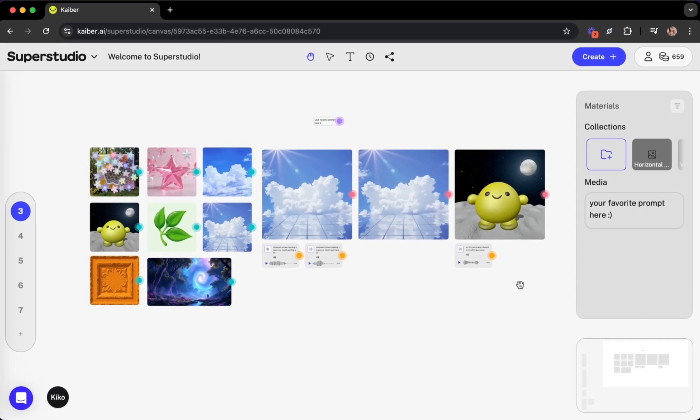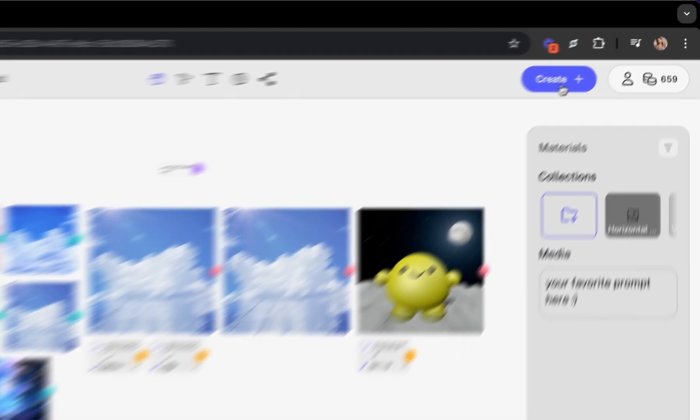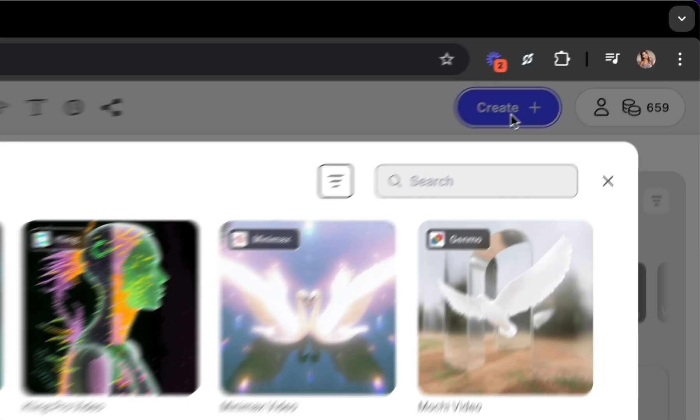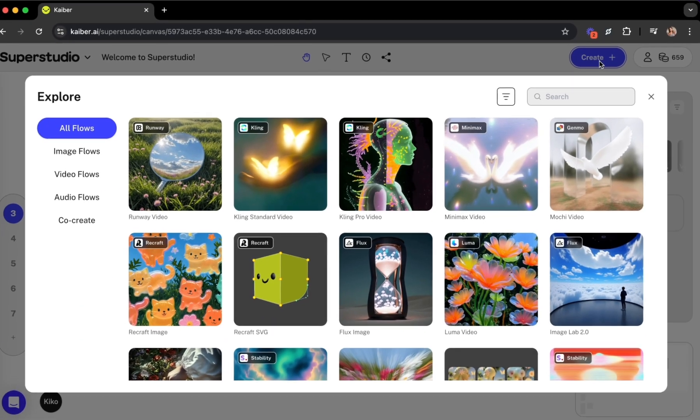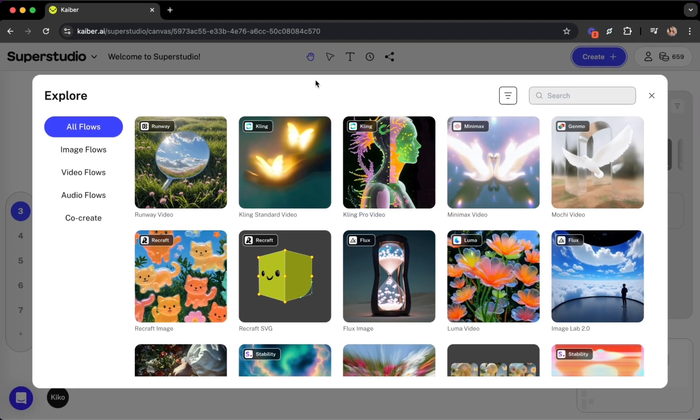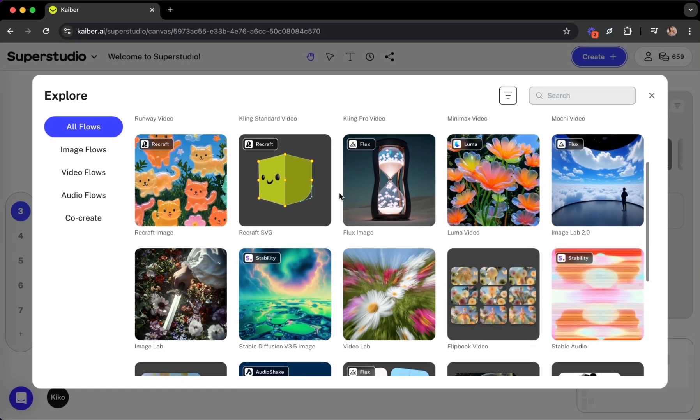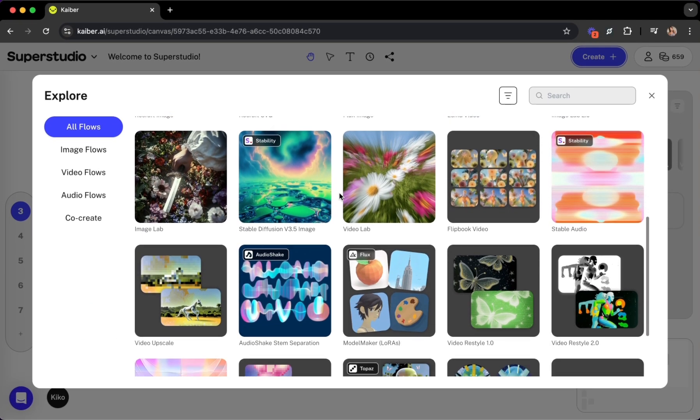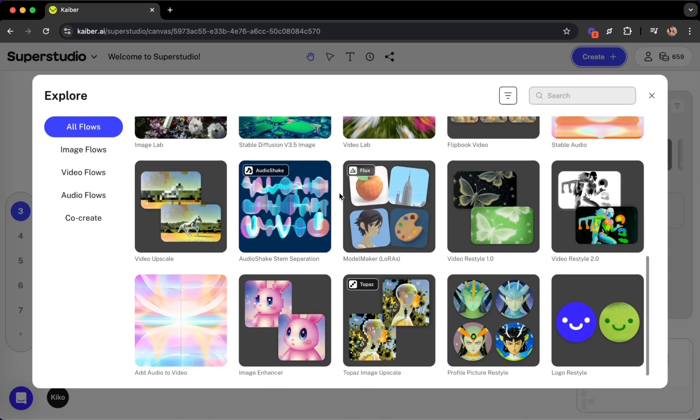Let's create. Click the create button to open the explore menu. Here you'll find flows. Think of these as your creative recipes for generating new images, videos, and more.